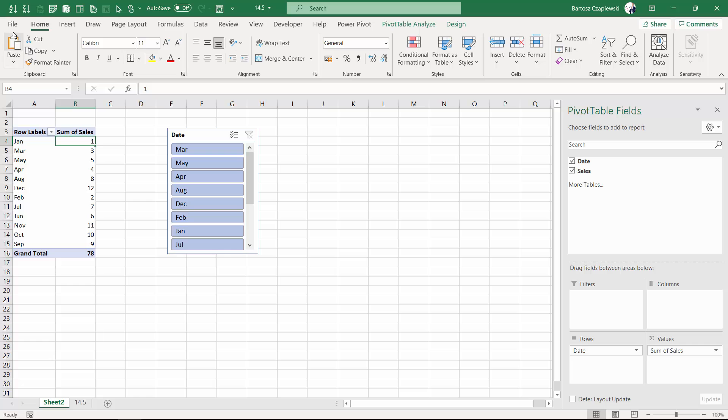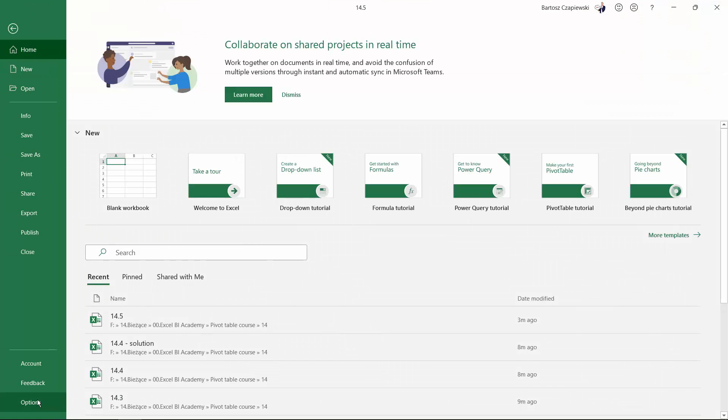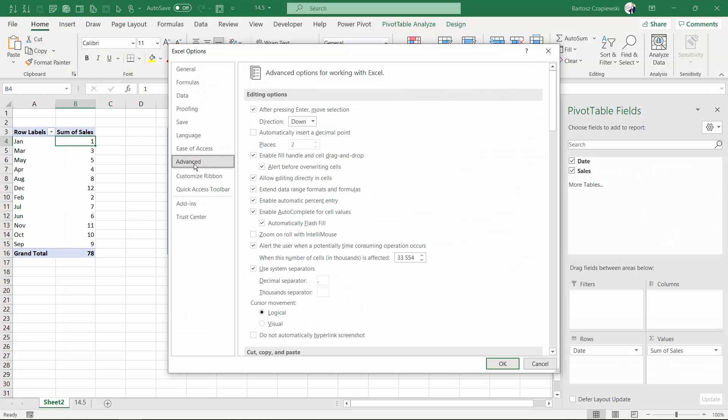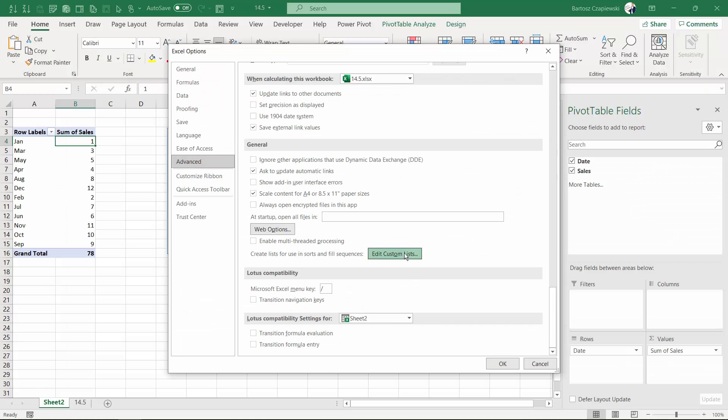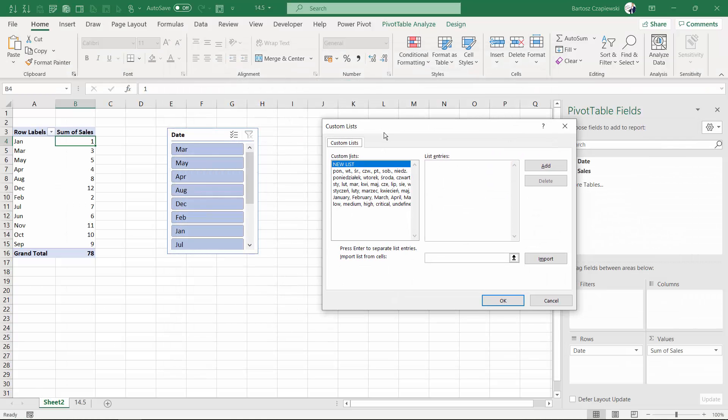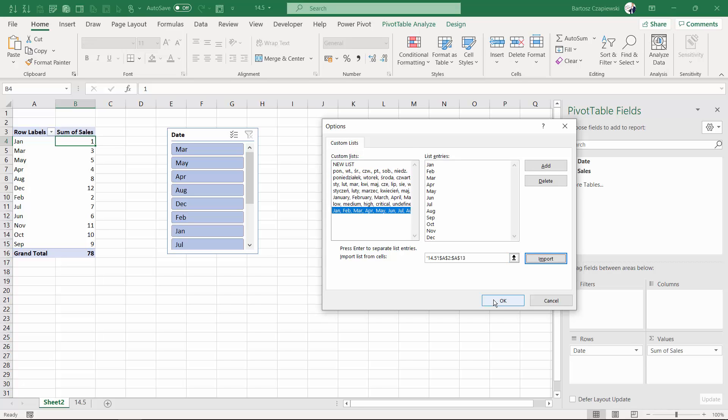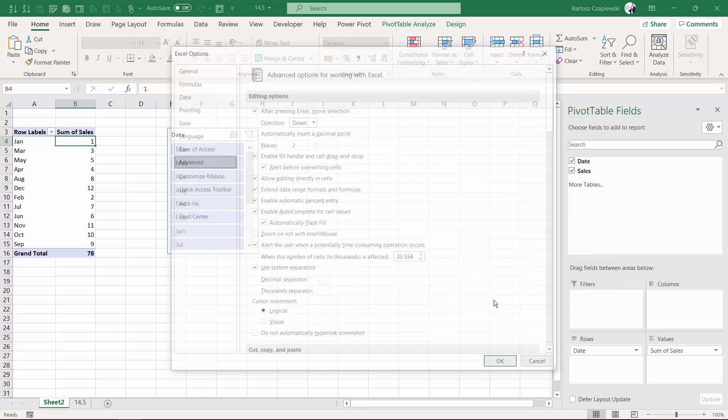You can find them under File, Options, Advanced, Edit Custom Lists, and you can insert in here your new list after hitting okay.